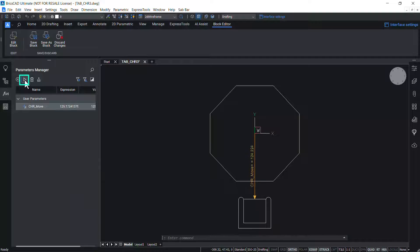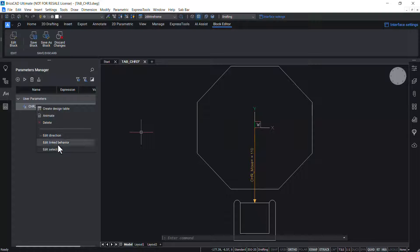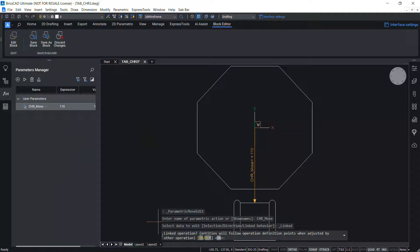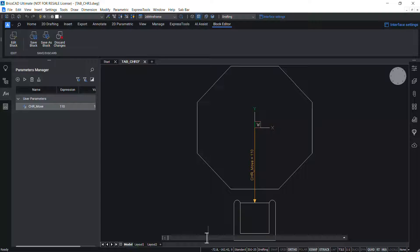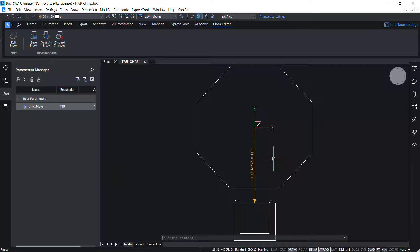When you right-click on the move operation you will get 'Edit Linked Behavior', which allows you to decide whether entities will follow move operation definition points when adjusted by other operations. Click on 'Edit Linked Behavior' and turn off the linked operation so that entities included in the move operation will not follow the definition points of other operations — the infinity symbol then disappears from the move operation.